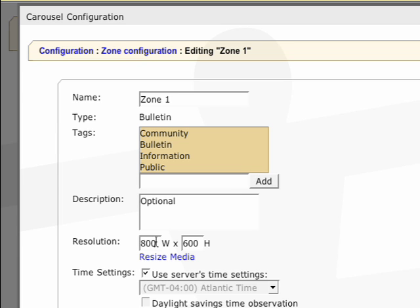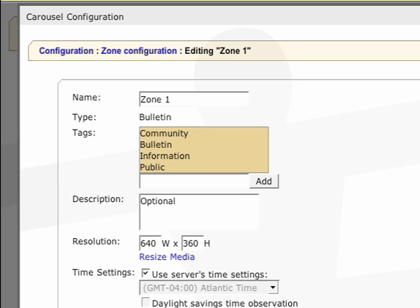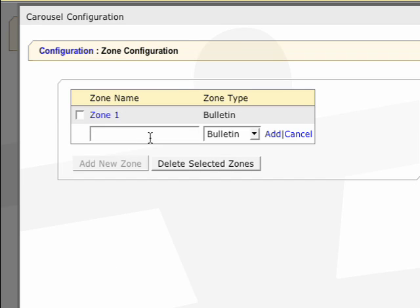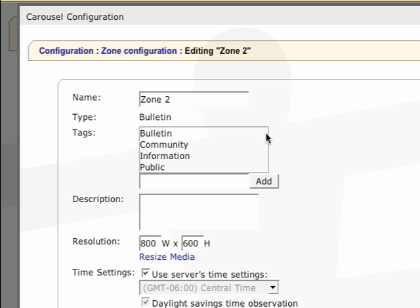We'll copy the resolution from our sketch which is 640 by 360. Now we'll hit save and repeat for our other zones applying its resolution and relevant tags.